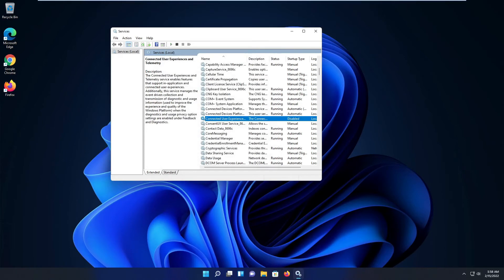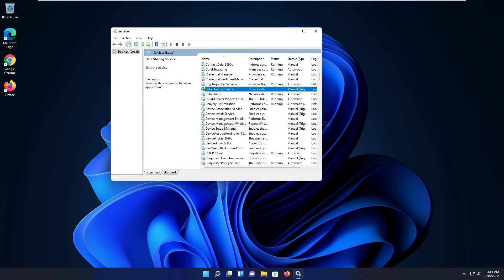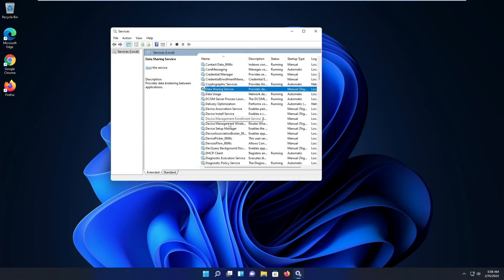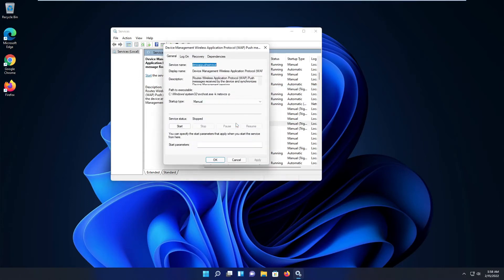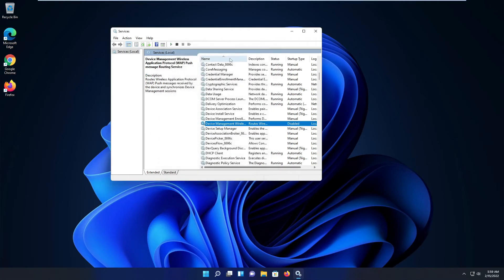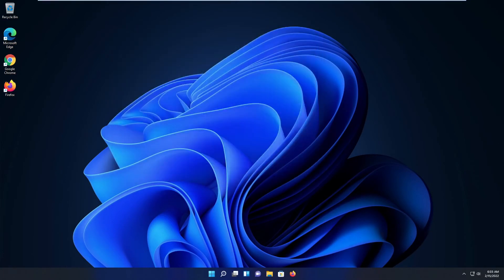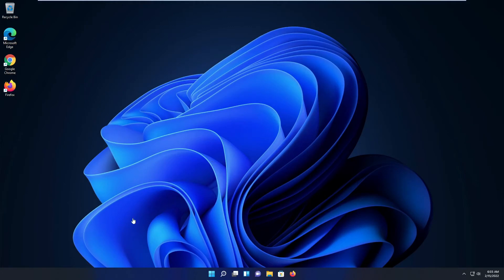The next service we disable: go to Device Management Wireless Application Protocol Push Message Routing Service. Double-click on it — it starts as Manual — set it to Disabled and click Apply OK.